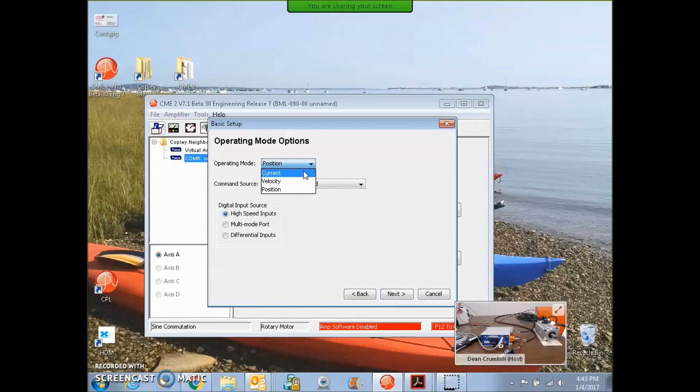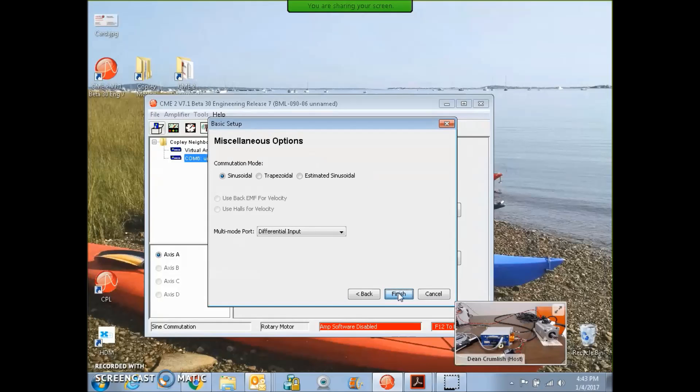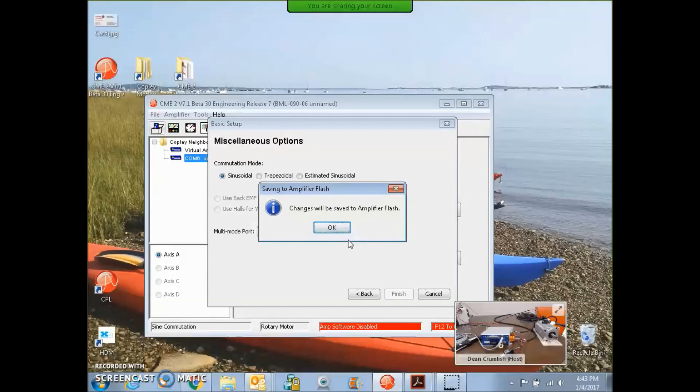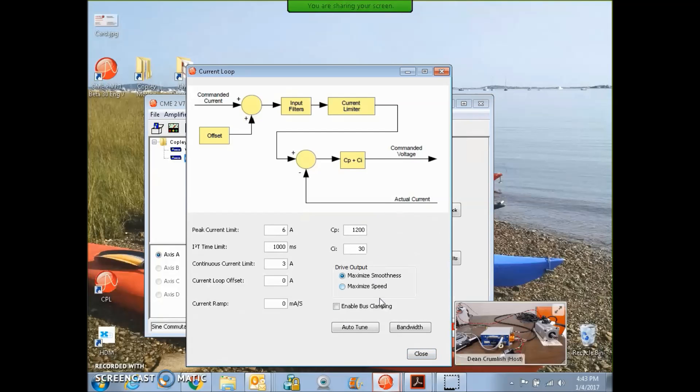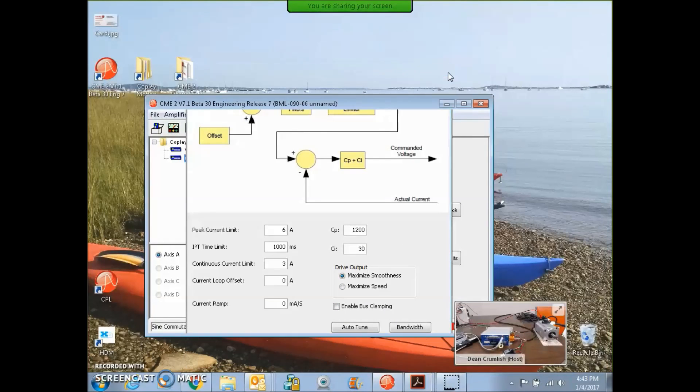On the basic setup, leave it in a current mode. Macro likes current mode. We've got a tuned current loop. Gives us about a kilohertz of current loop bandwidth. The program current is something we could test here.